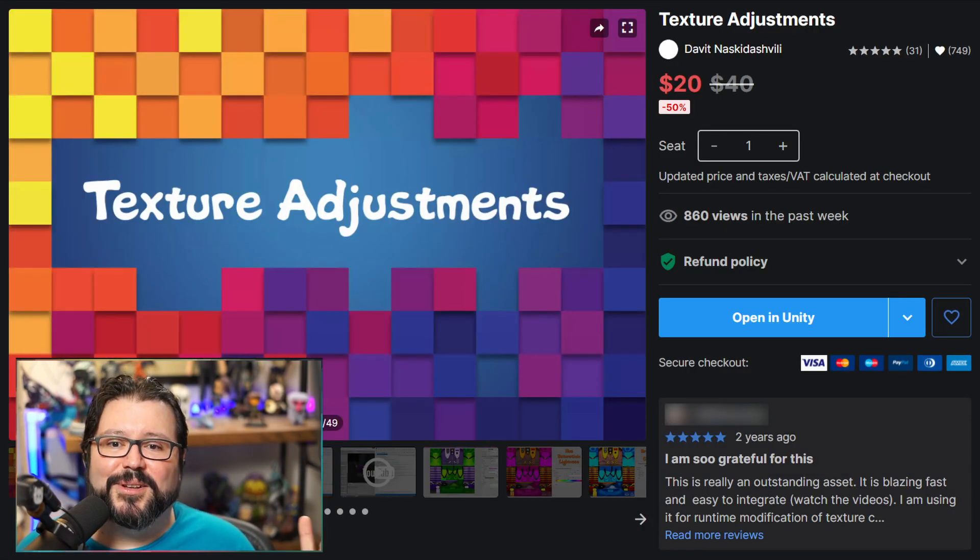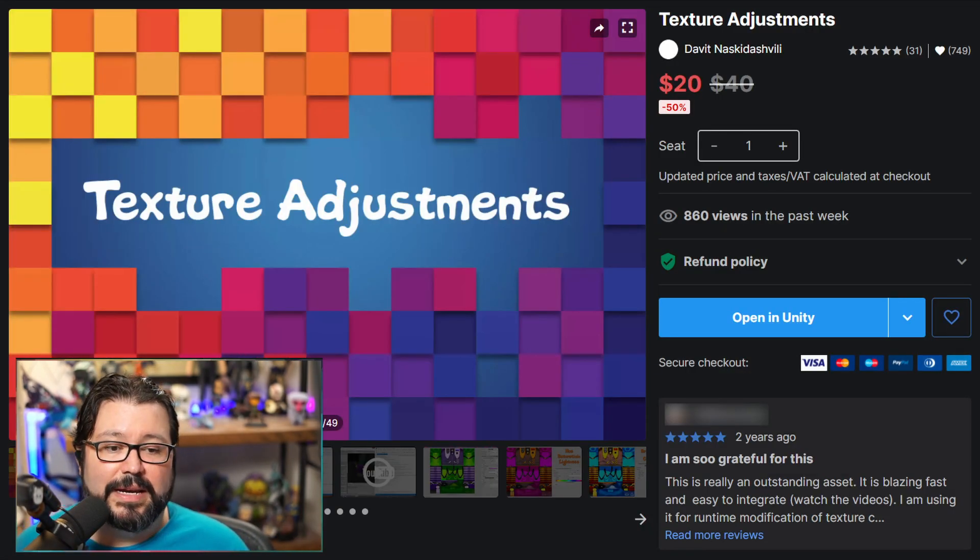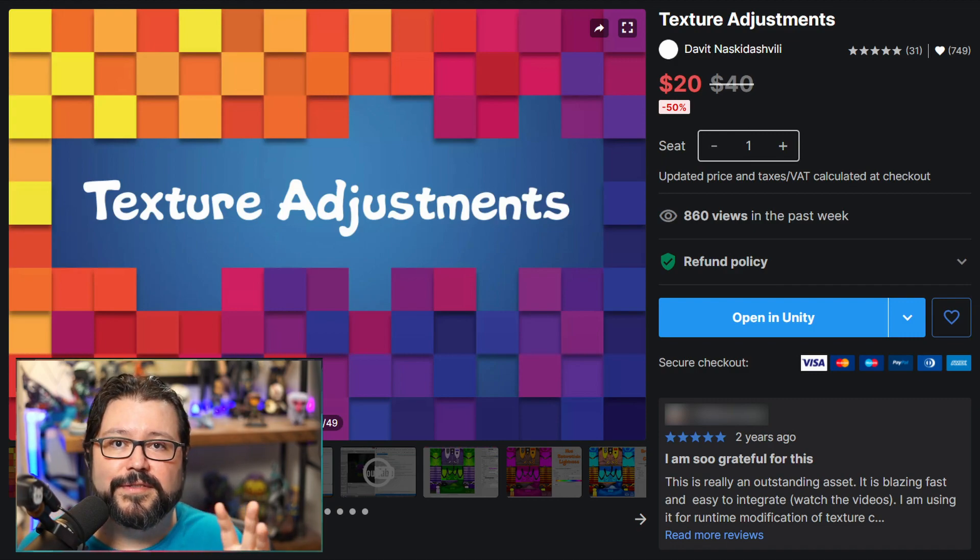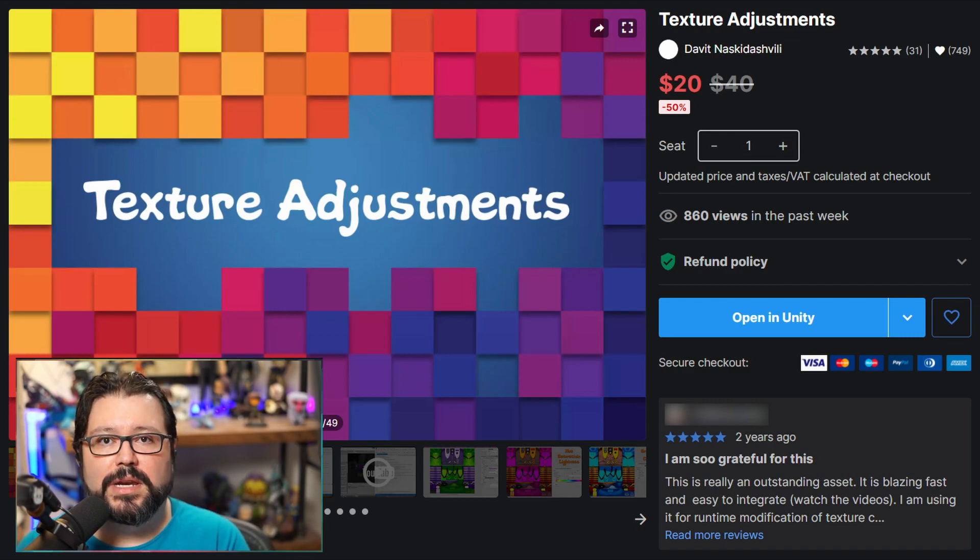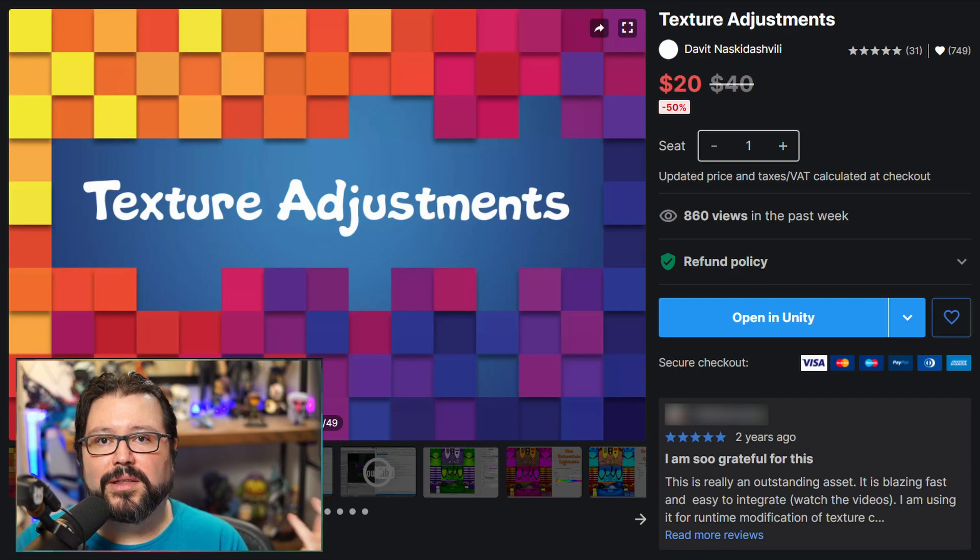The next asset is called Texture Adjustments and it's actually really nice. It allows you to do a lot of different image effects directly in Unity without having to go out into another program.